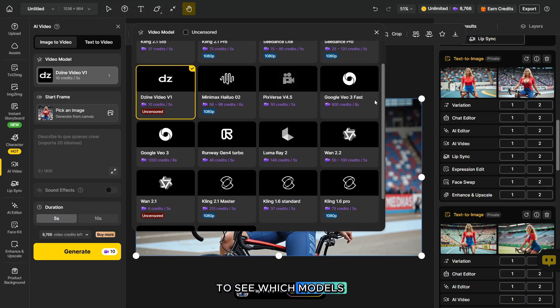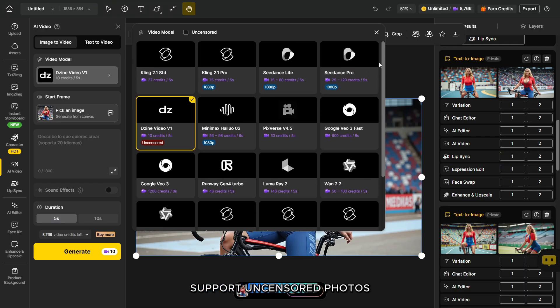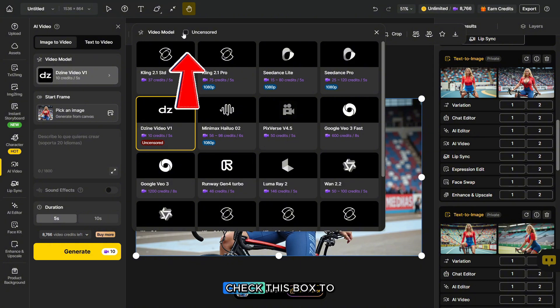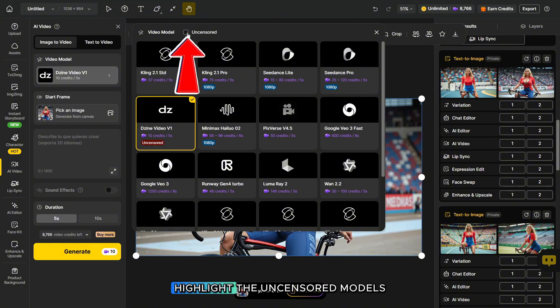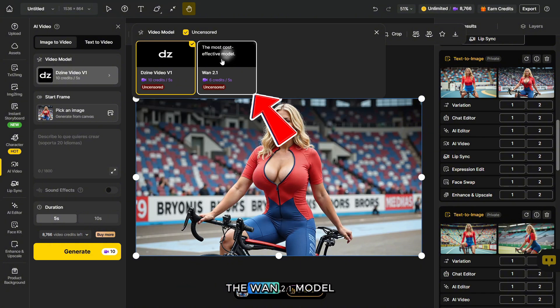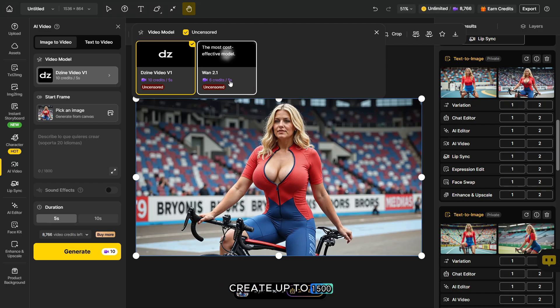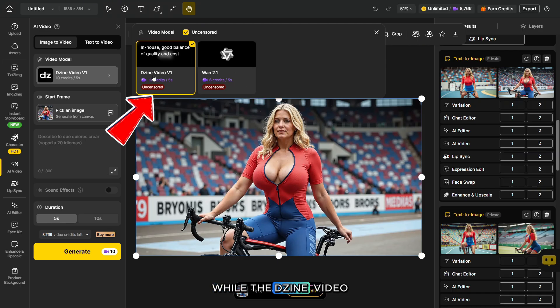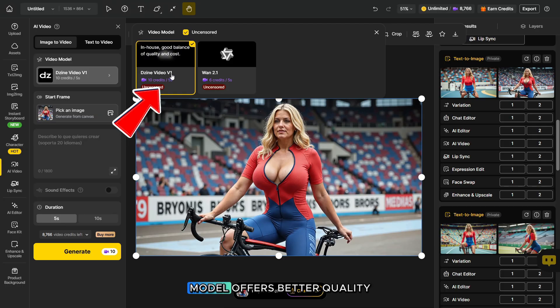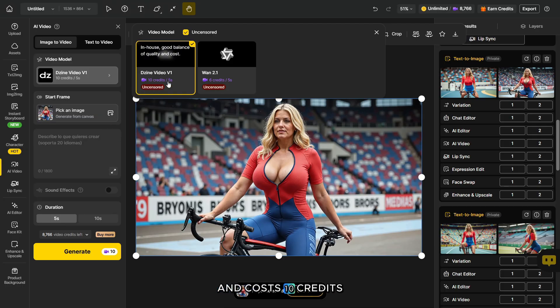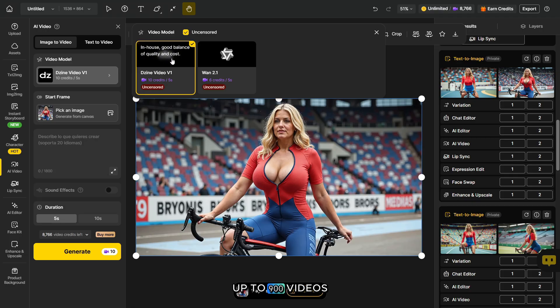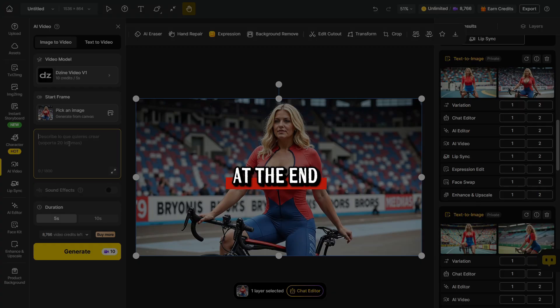To see which models support uncensored photos, check this box to highlight the uncensored models. The 1.2.1 model costs only six credits and allows you to create up to 1,500 videos, while the Giant A Video V1 model offers better quality and costs 10 credits, allowing you to create up to 900 videos.